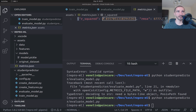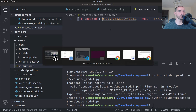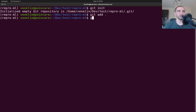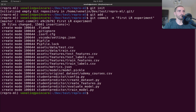We have our first experiment complete. You can clearly see that this experiment didn't do that great, but this is our baseline model. So it is a good time to store our results. I'm going to go to the project directory, initialize git, add everything, and commit with the message 'first linear regression experiment'.